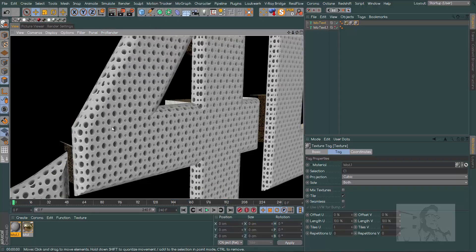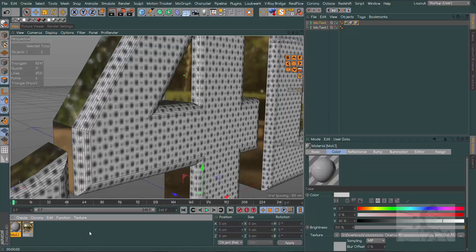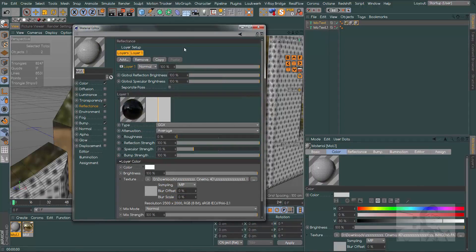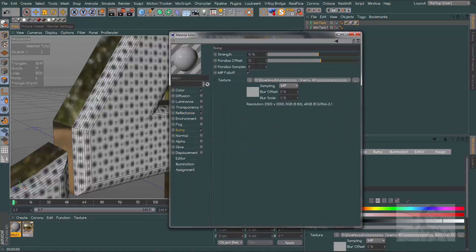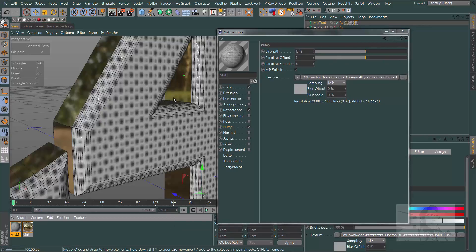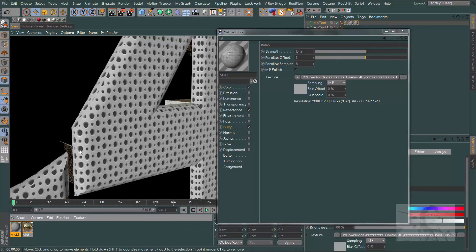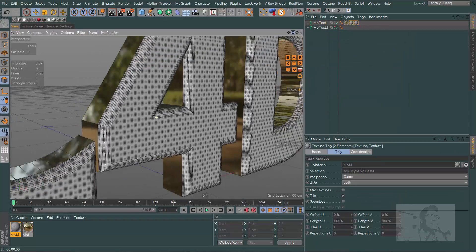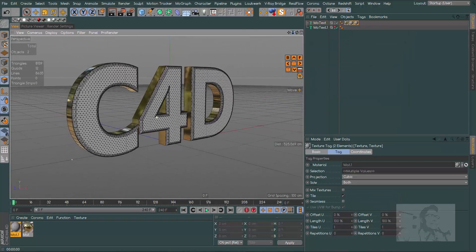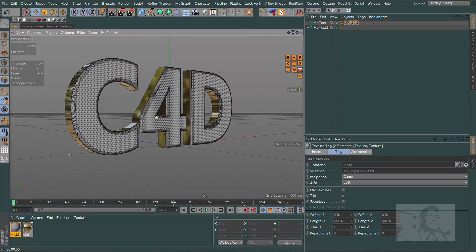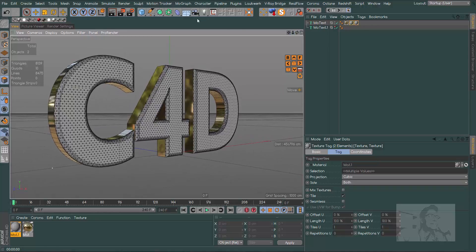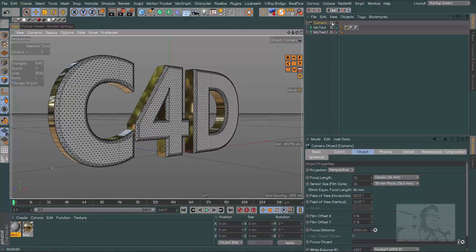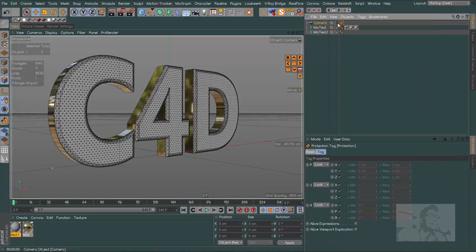Change the projection to cubic so both are the same. If we see this closer in rendering, we will see this effect. This is the parallax effect. You can control this as you wish here in the bump channel.